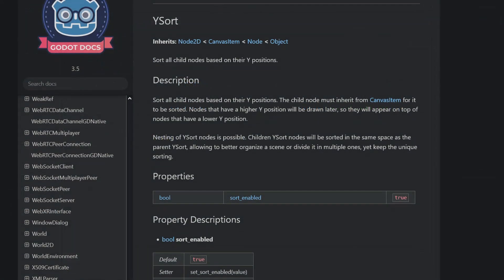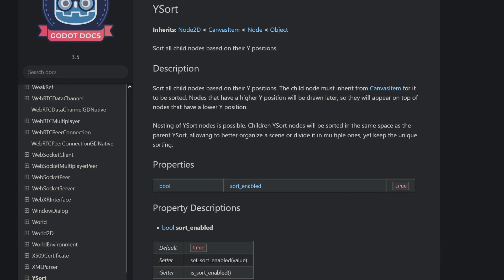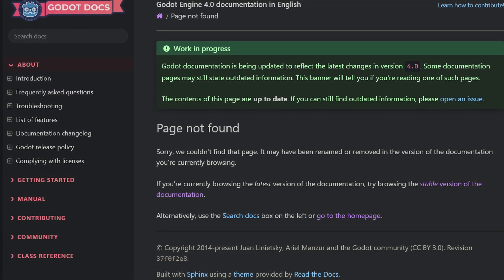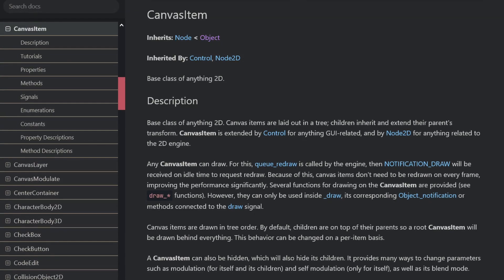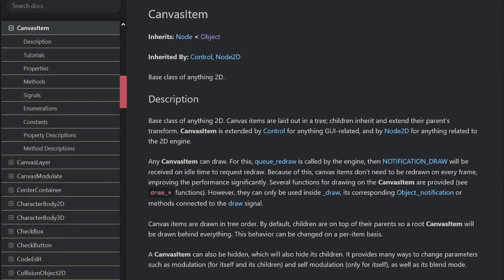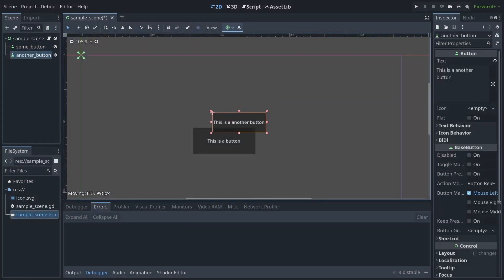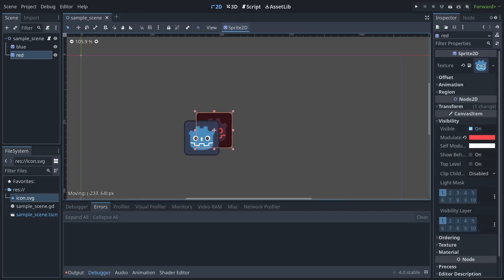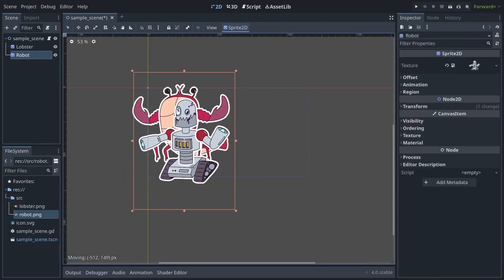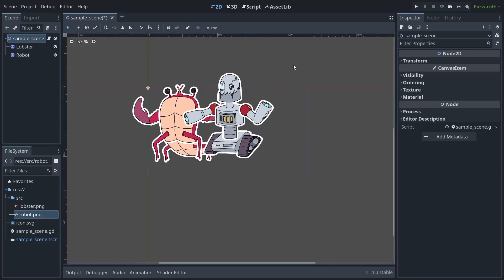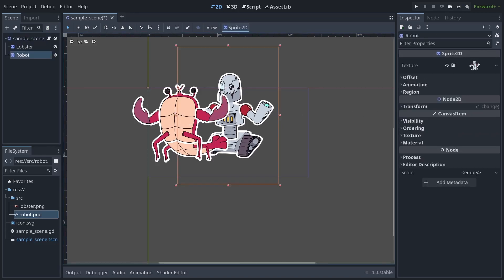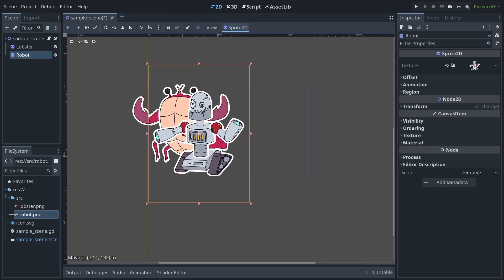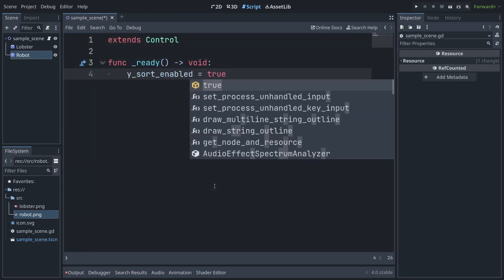This next one is a really small but convenient change. The ysort node is gone from Godot 4 and has instead been rolled into the canvas item class, which both control and node2d inherit from, meaning you can now take any 2d object and enable ysorting for its children without having to change its type to a ysort node or add such a node somewhere in your hierarchy. Just toggle ysort under canvas item ordering in the editor or change the ysort enabled property via code.